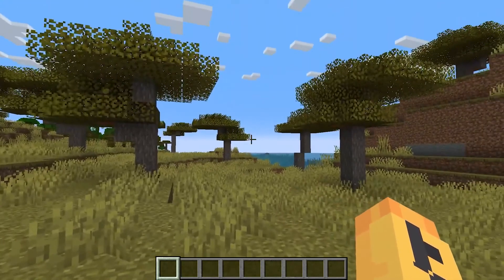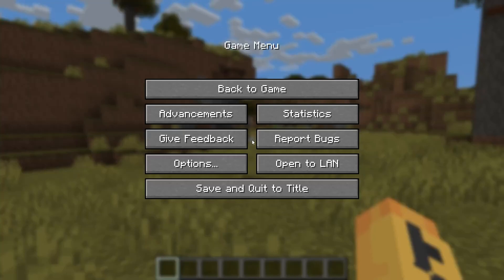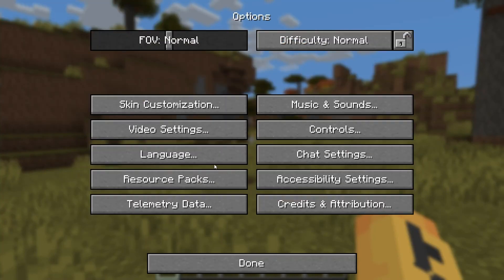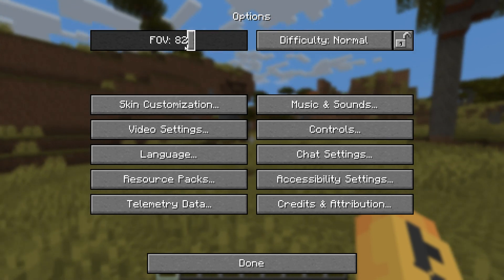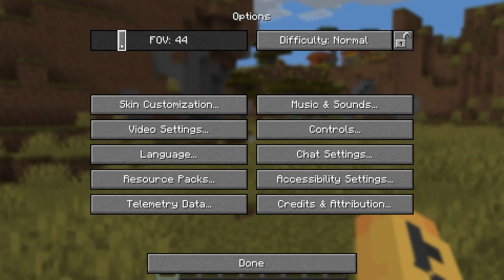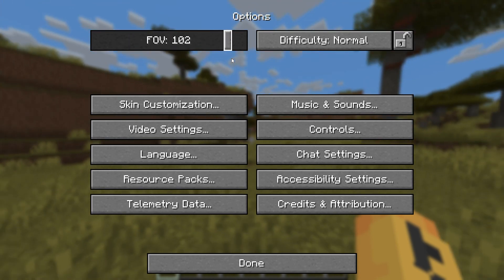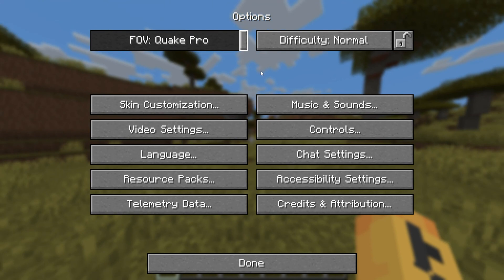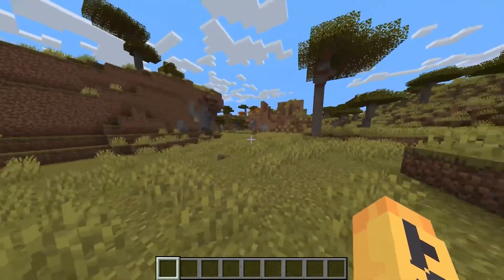We'll start with Java. In Java, pause the game by pressing escape and then navigating to Options. At the top you'll see this FOV slider right here. You can adjust it to your preference, sliding left to zoom in, or all the way right to Quake Pro for a much wider view. Looks pretty awesome, doesn't it?